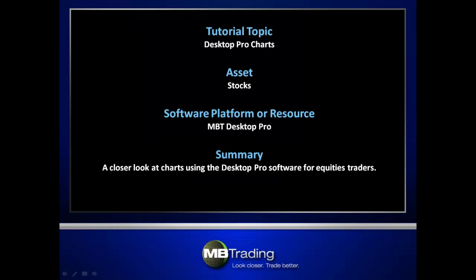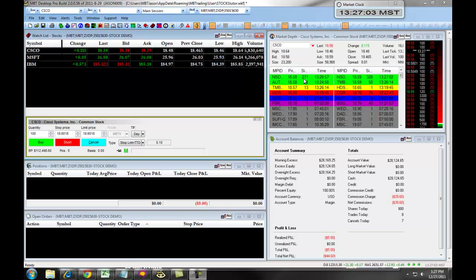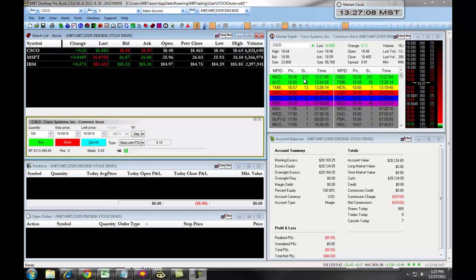This presentation will cover features related to charting with the MB Trading Desktop Pro software for trading stocks. The following video will teach you how to set up your charts for trading equities with the MBT Desktop Pro platform.